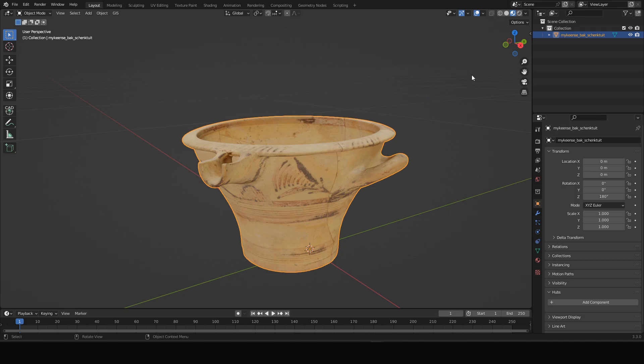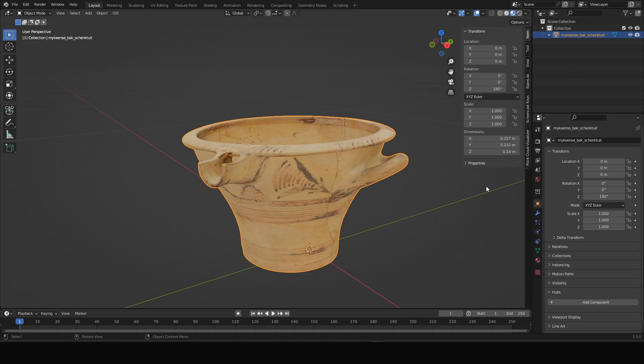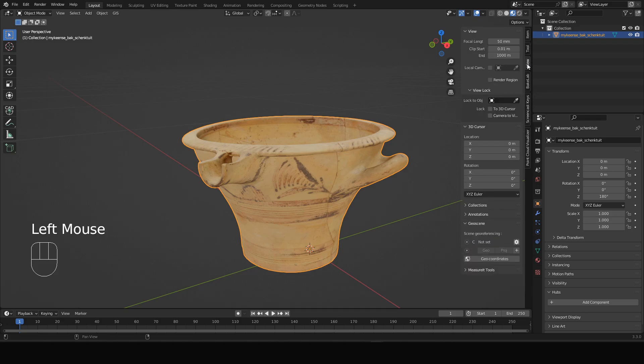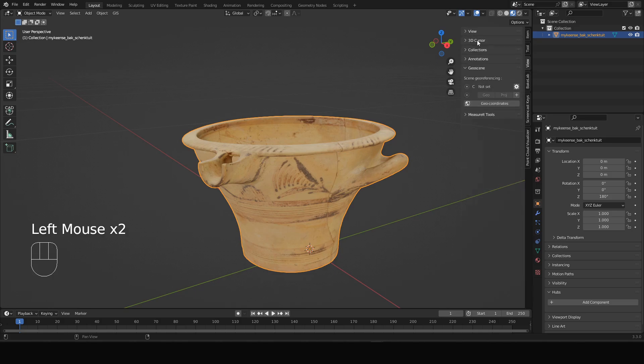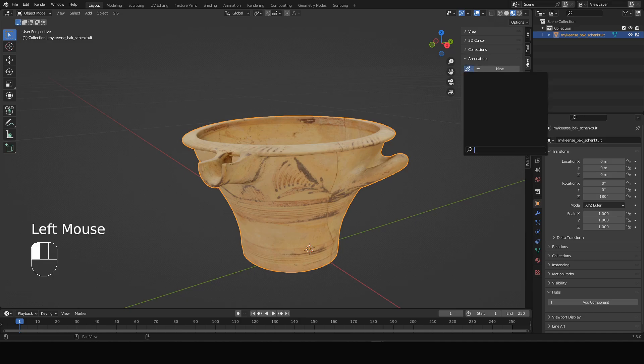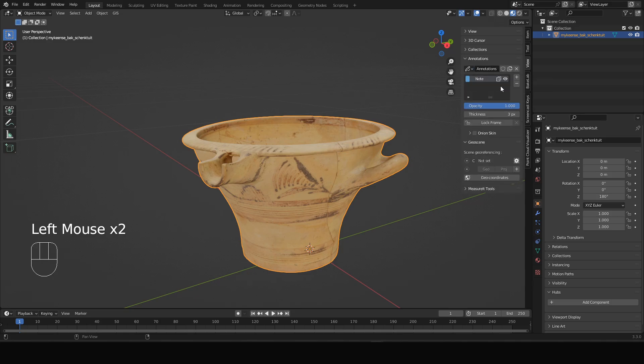First we need to show the properties panel on the right. Hit N on the keyboard. I will make sure to turn on screencast key so you can see what I'm doing. You will find the annotation tool below the view section over here. When you start there's no annotation object present or annotation layer in the scene, so you have to click new. Now it creates an annotation layer automatically called note.